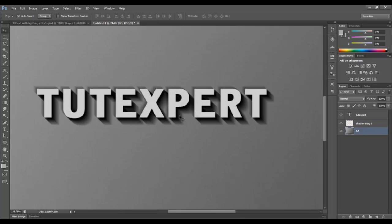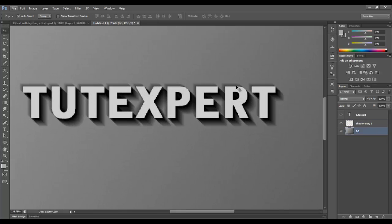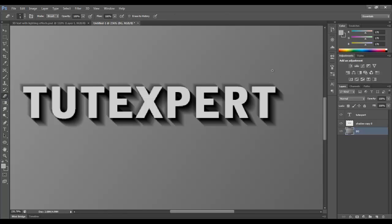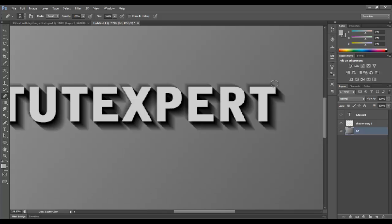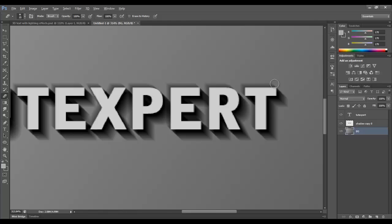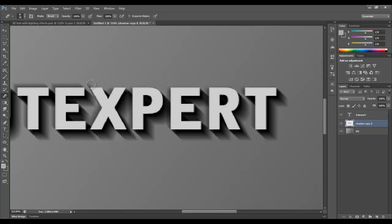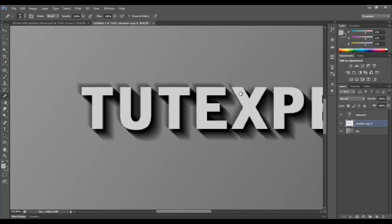I'll zoom in. I do need to erase the tops of this, so grab the eraser tool. I will increase my radius a bit. Now, here's a little trick if you're not sure how to do this. We'll back out of that, make sure that I'm on the shadow layer. If you click and hold shift and move your brush over and click again, it will erase everything in that path. So that's a little trick there.